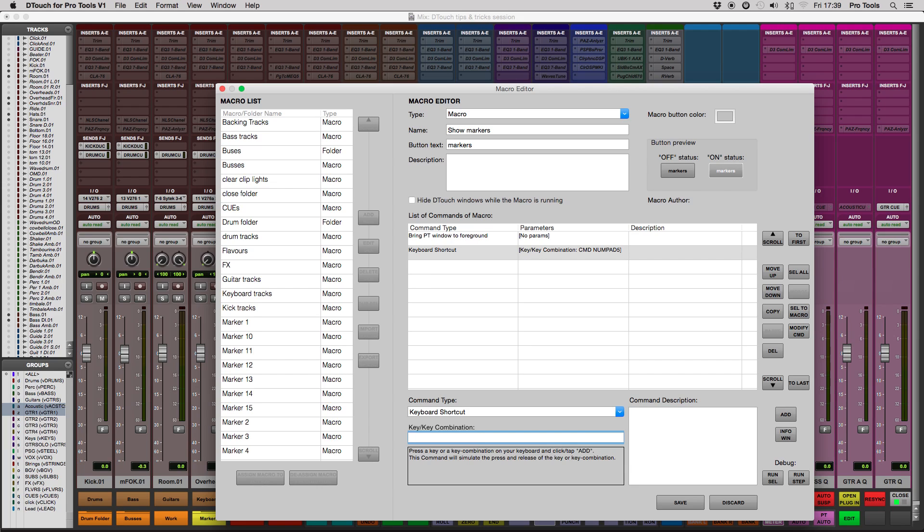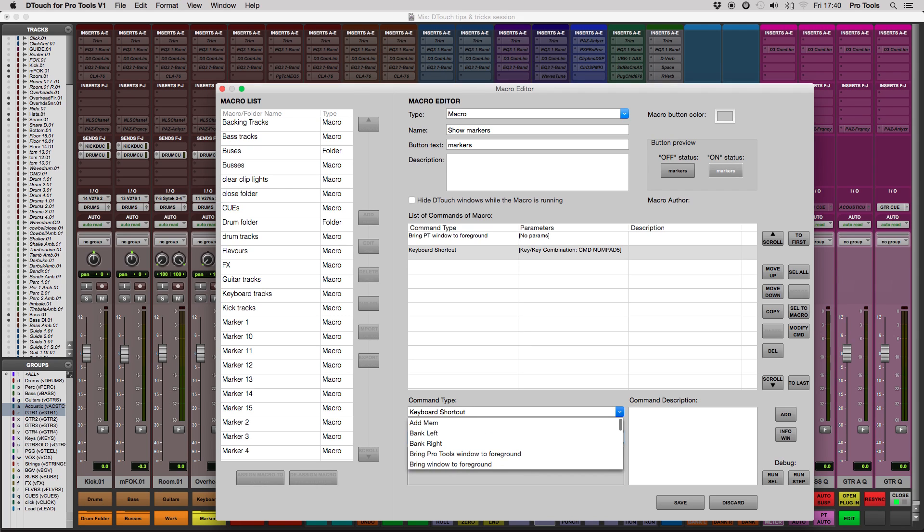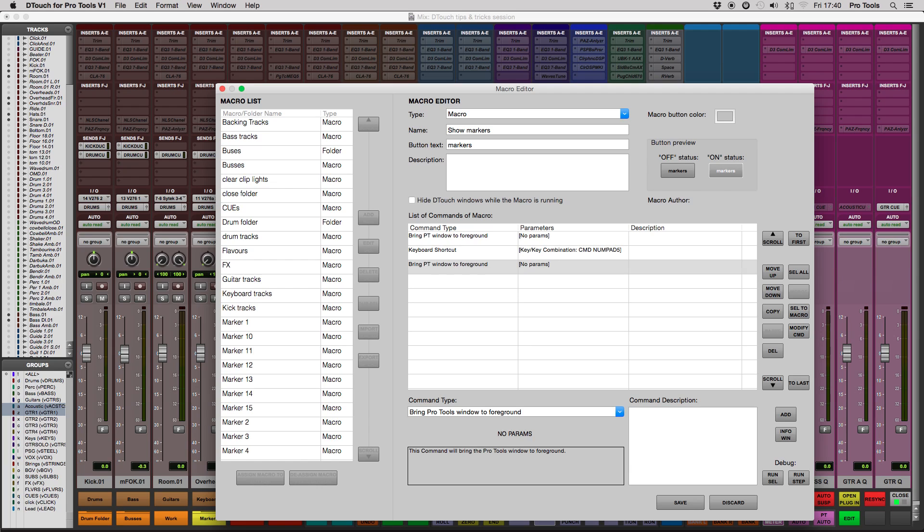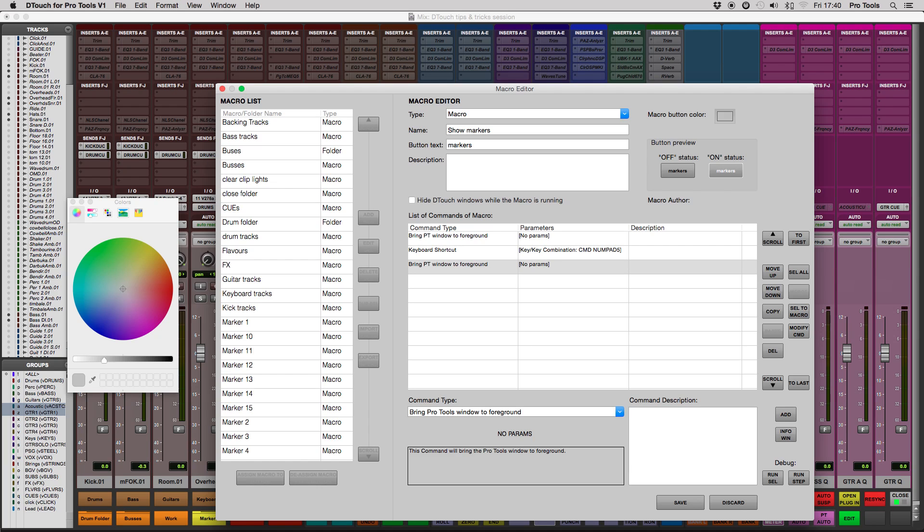Now all we need to do is end the macro with another Bring Pro Tools Window to Foreground, and then it's a good idea to color code your buttons. So let's try a nice bright cyan.